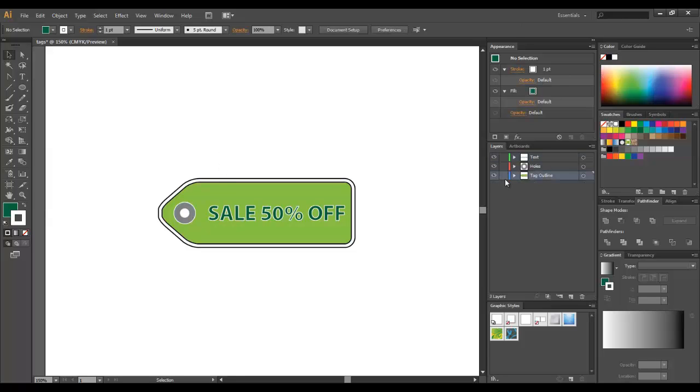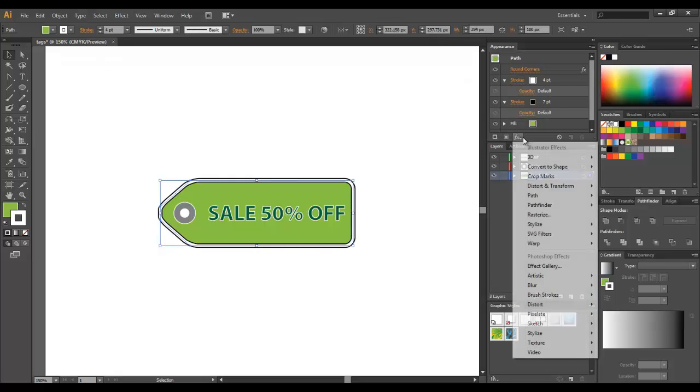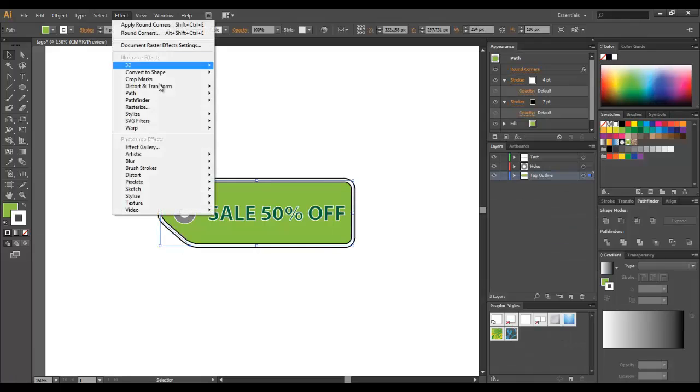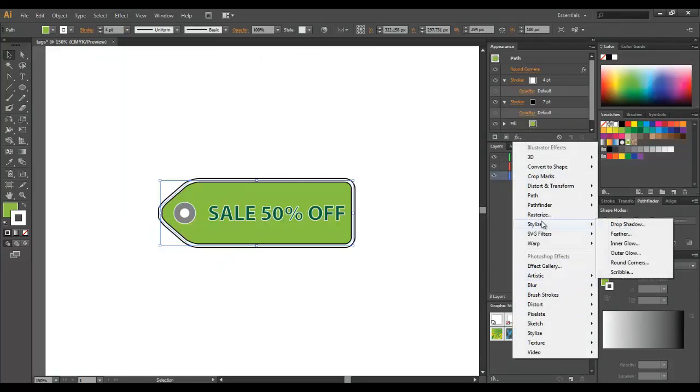We only need the drop shadow for the tag's outline. I'm going to grab it. Maybe we can add it from here or here. I'm going to add it from here just to show that all the effects are available right under here.